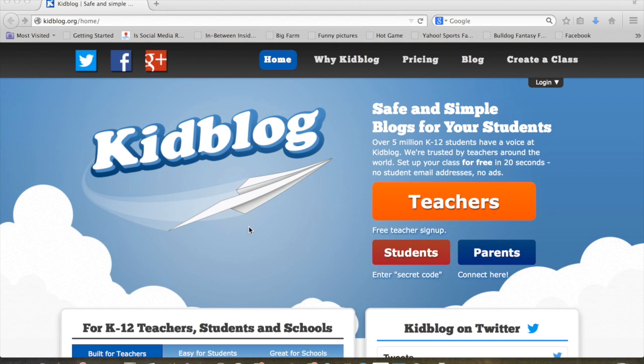Pretty straightforward, these resources are everywhere, but just to cover our bases here. So you're going to go here to the main page, it's KidBlog.org.